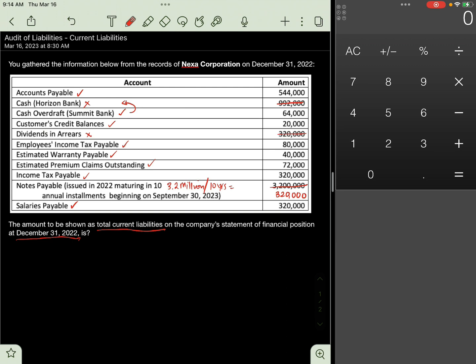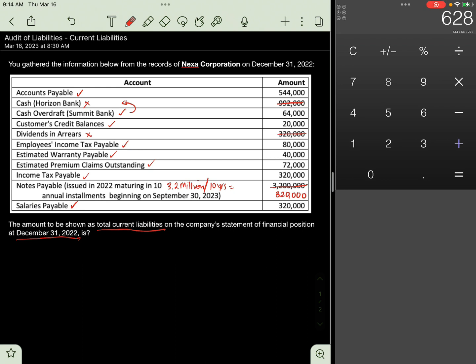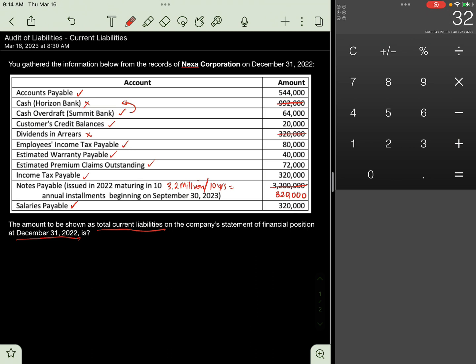Let us compute the total: 544,000 plus 64,000 plus 20,000 plus 80,000 plus 40,000 plus 72,000 plus 320,000 plus 320,000 plus 320,000. The answer is 1,780,000 as total current liabilities.